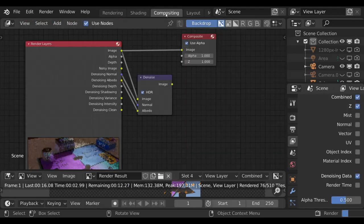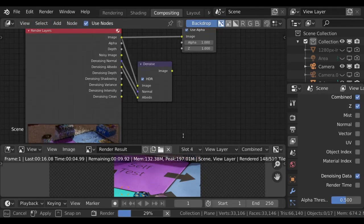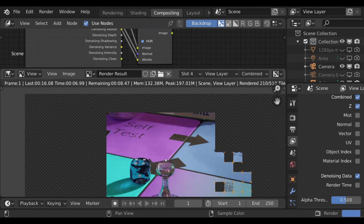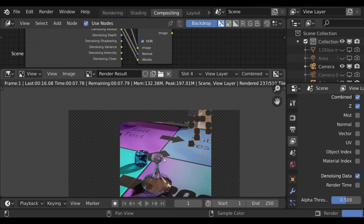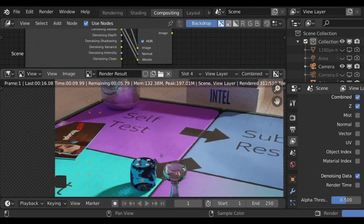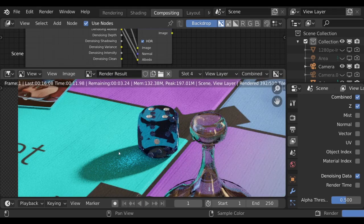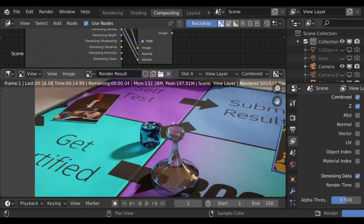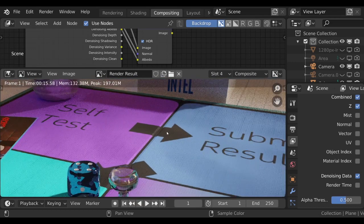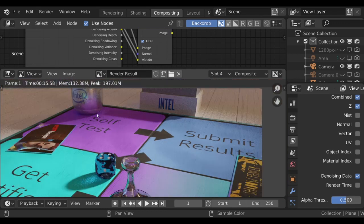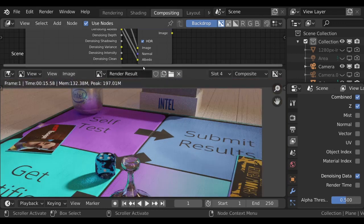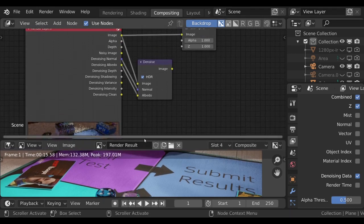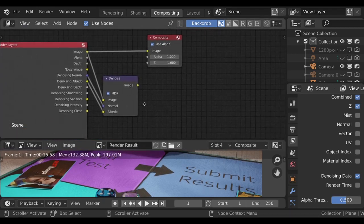And then switch back over to compositing where I can view this. And this is completing its render. So this is exactly the noisy areas that we're going to see cleaned up by the denoiser. This kind of stuff is going to get cleaned up. So that took 15 seconds to complete. It's a short render because we have low samples per pixel.